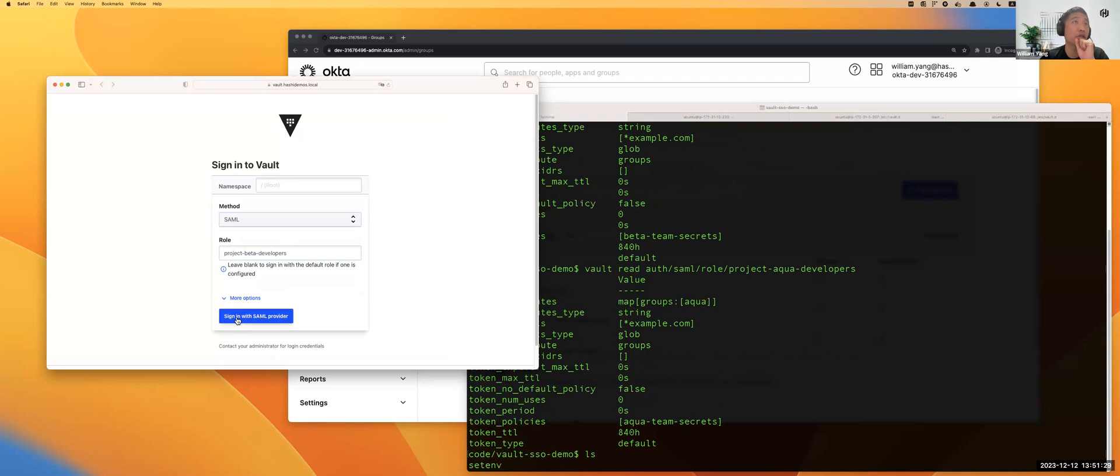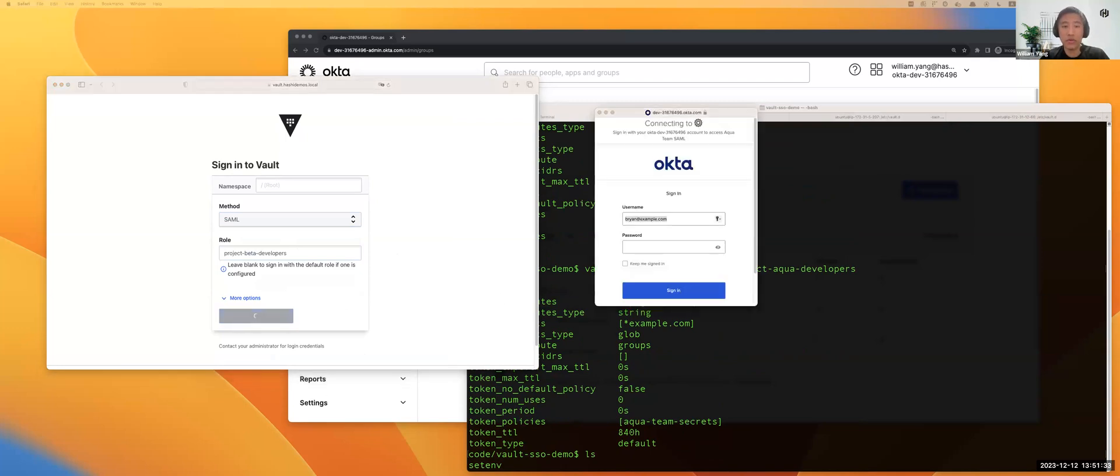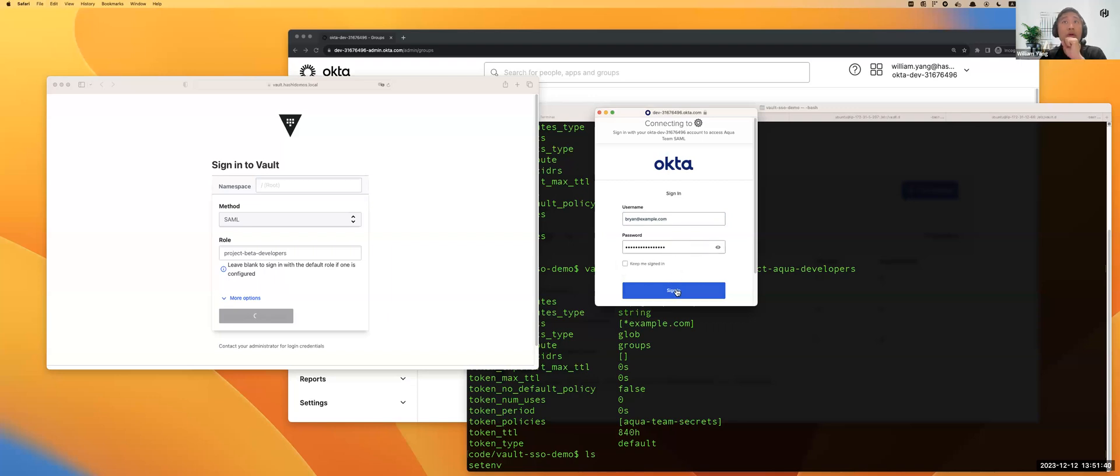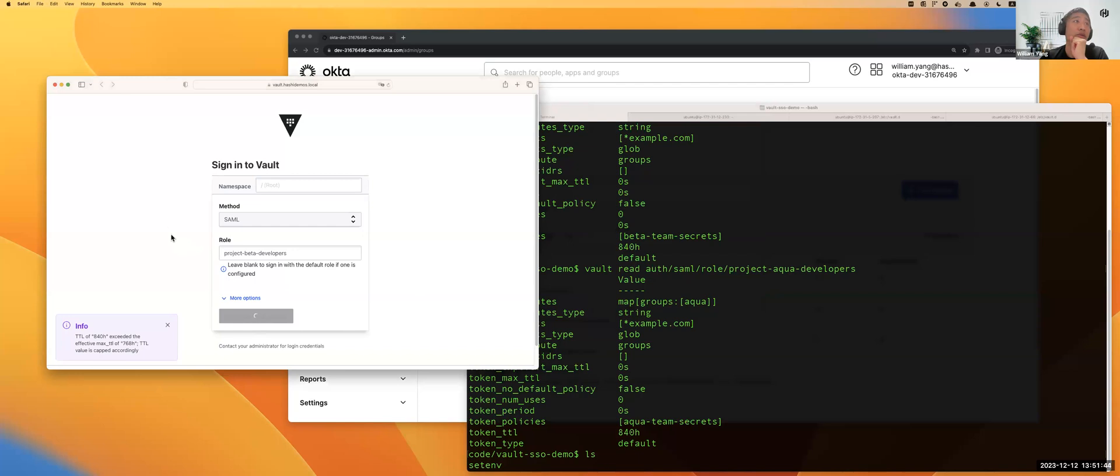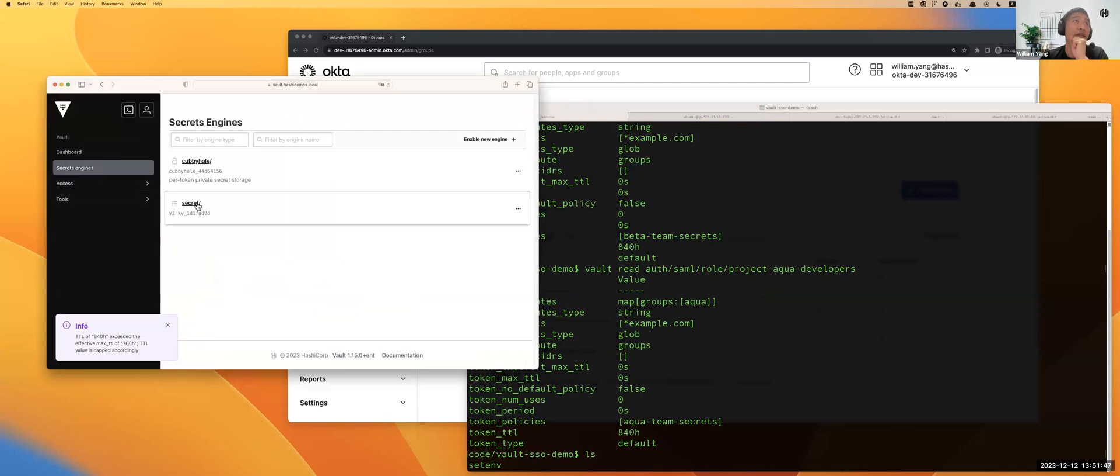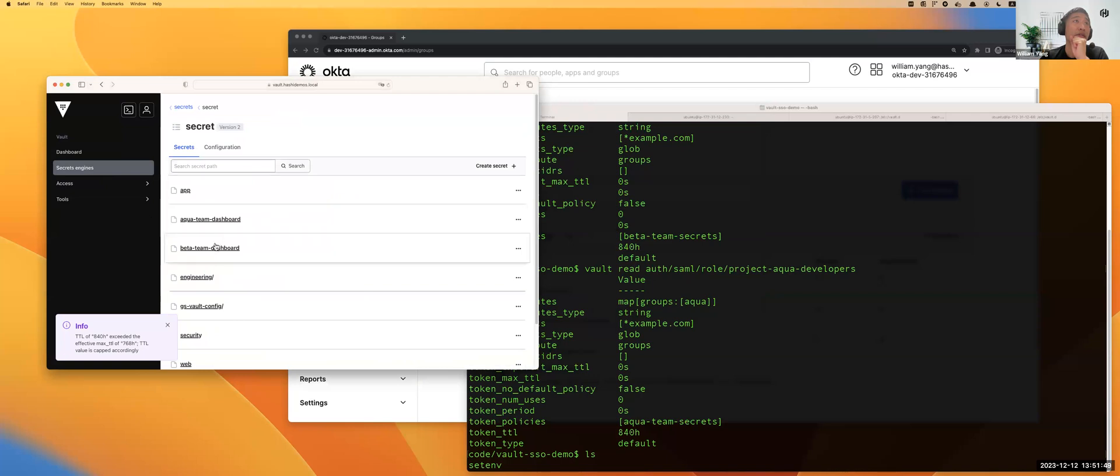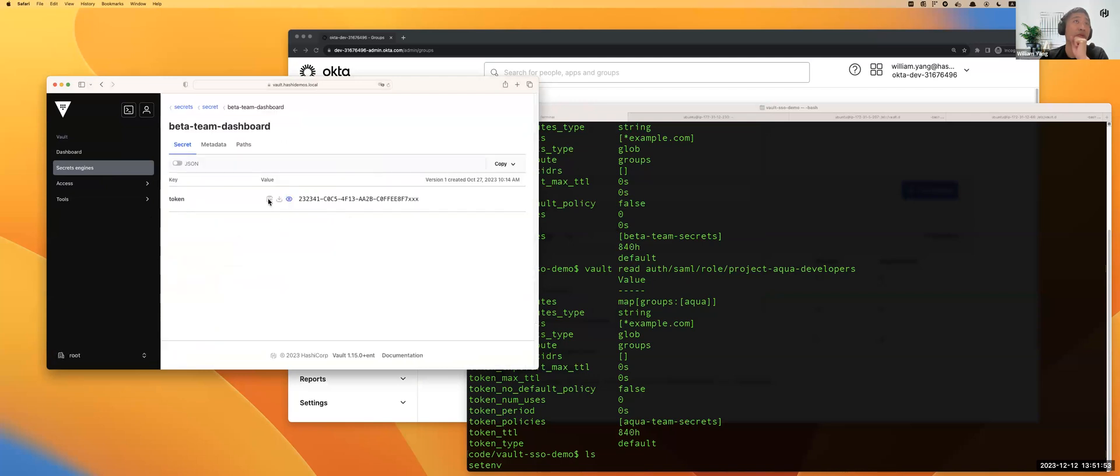If you click sign in and use Brian to log in, in this case you will be able to log in with Brian. Brian is logging in.